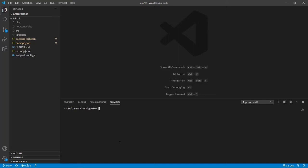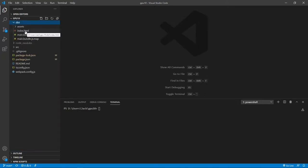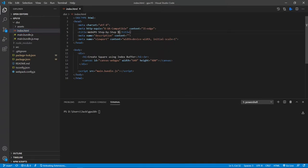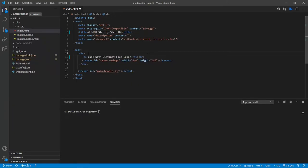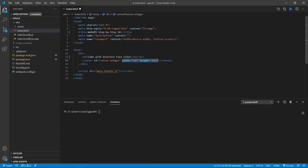Now let's make some changes to the index.html file. From the src folder, open the index.html file. First, we need to change the title line because this is the 10th video in the series. We also need to change the h1 title. We also keep the canvas element with the id equal to 'canvas-webgpu' and fix the canvas size. Now we can save this file.